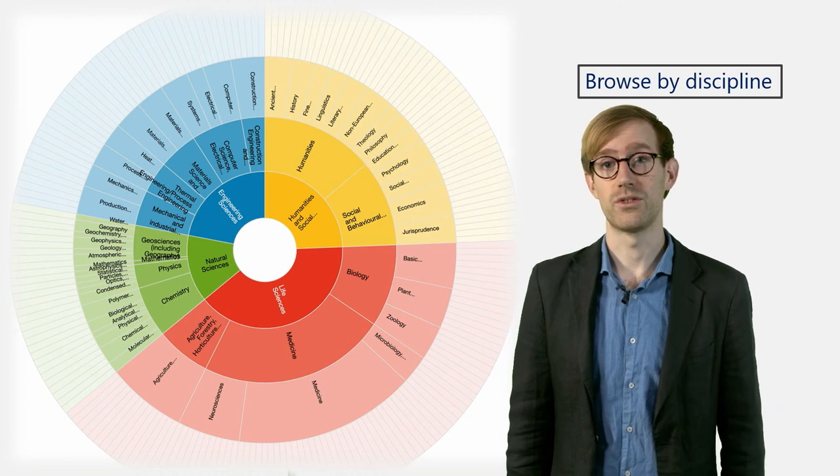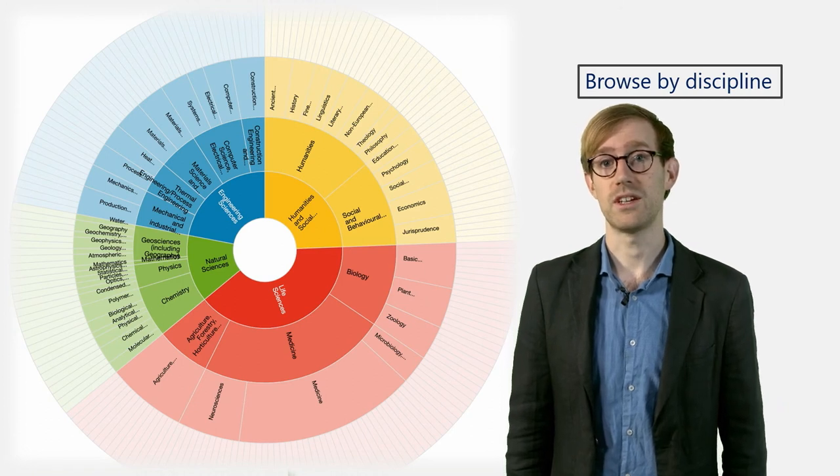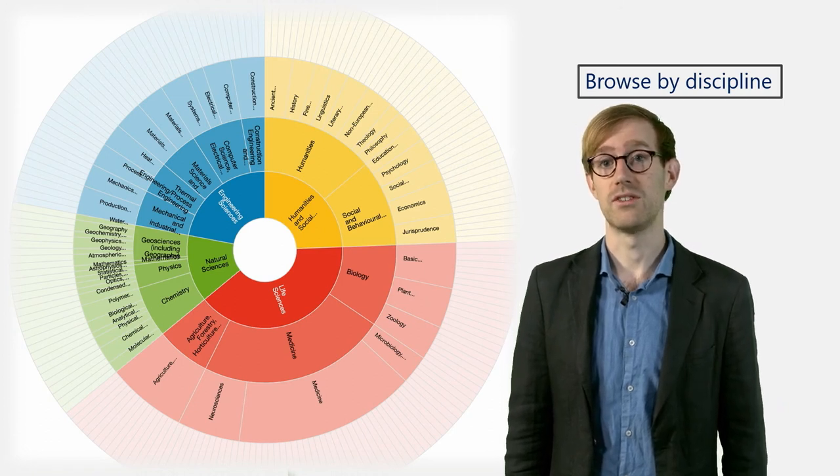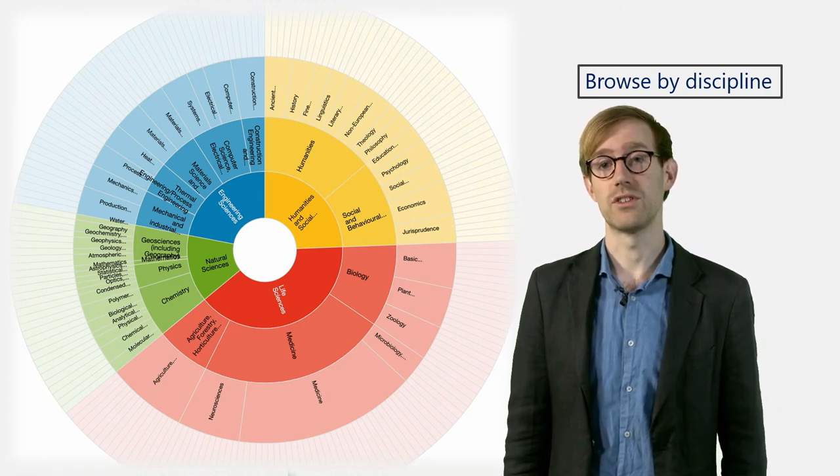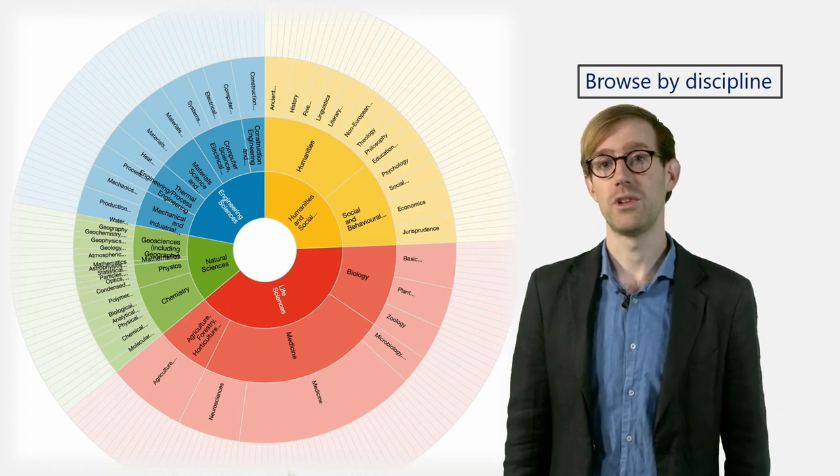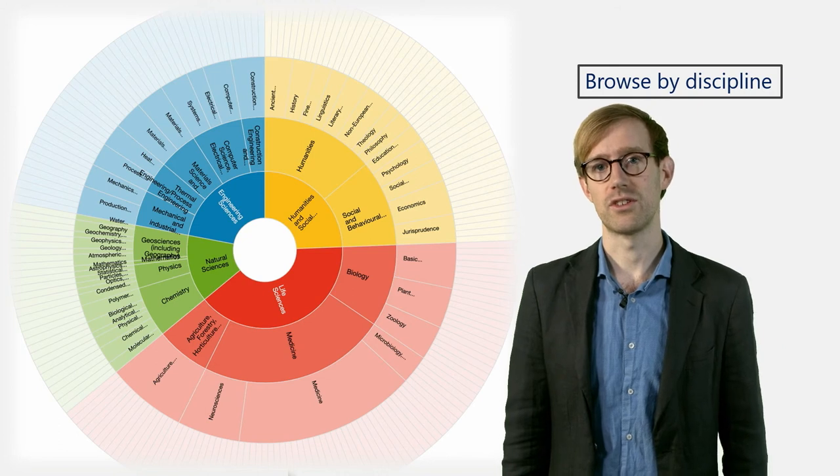If you prefer, you can also browse using the text version instead of the graphical version, which simply lists all the subjects available.